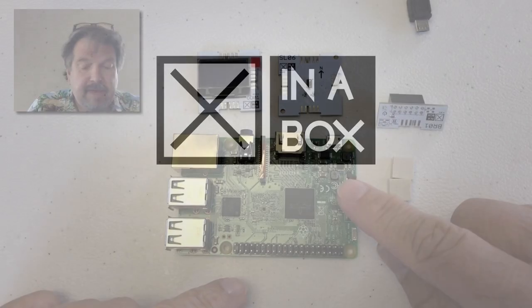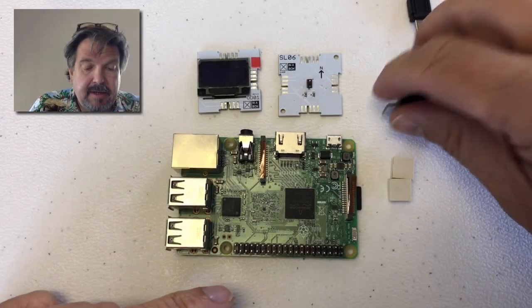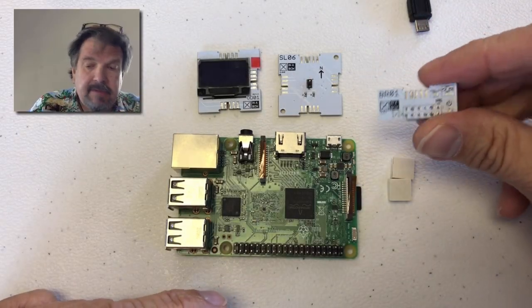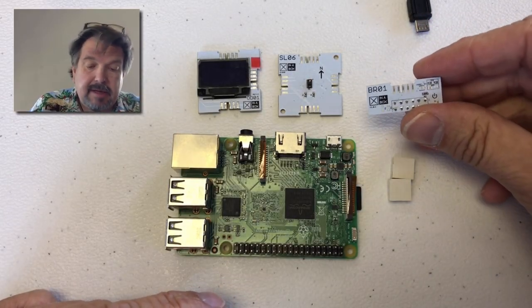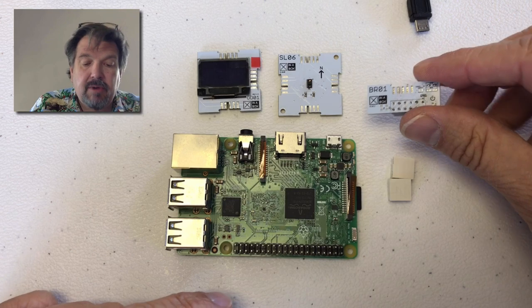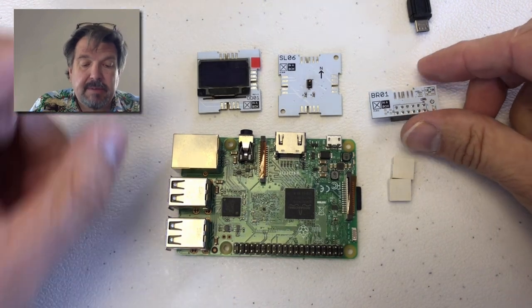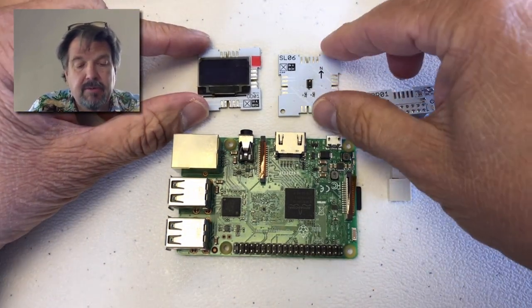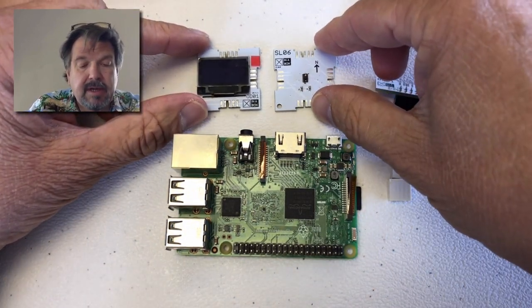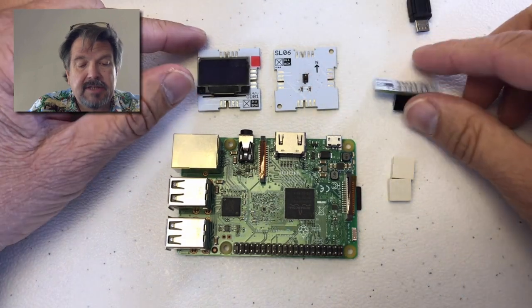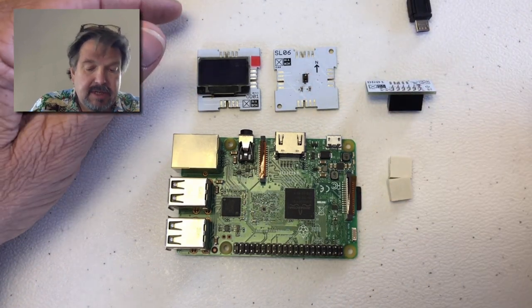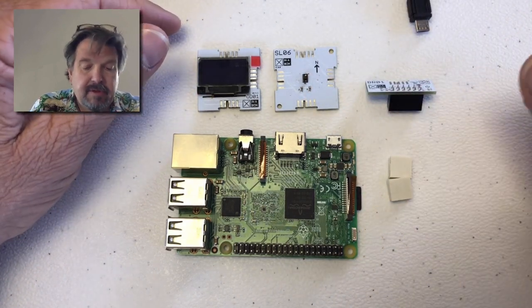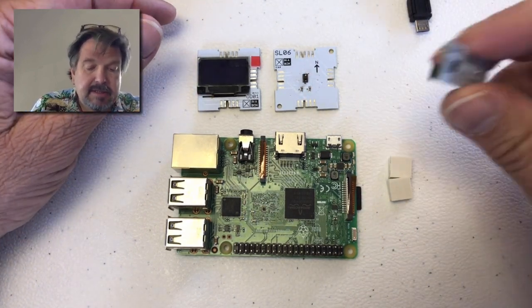We have a Raspberry Pi here, a BR01 which is our Raspberry Pi bridge, an OD01, and our gesture sensor the SL06, plus a couple of connectors.